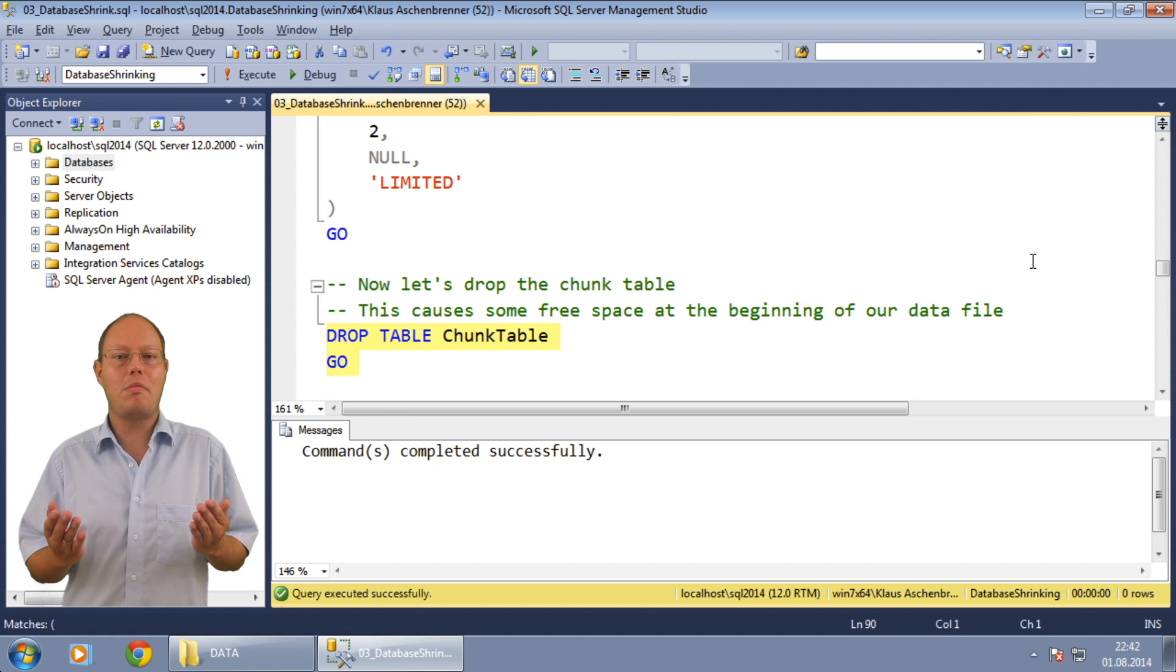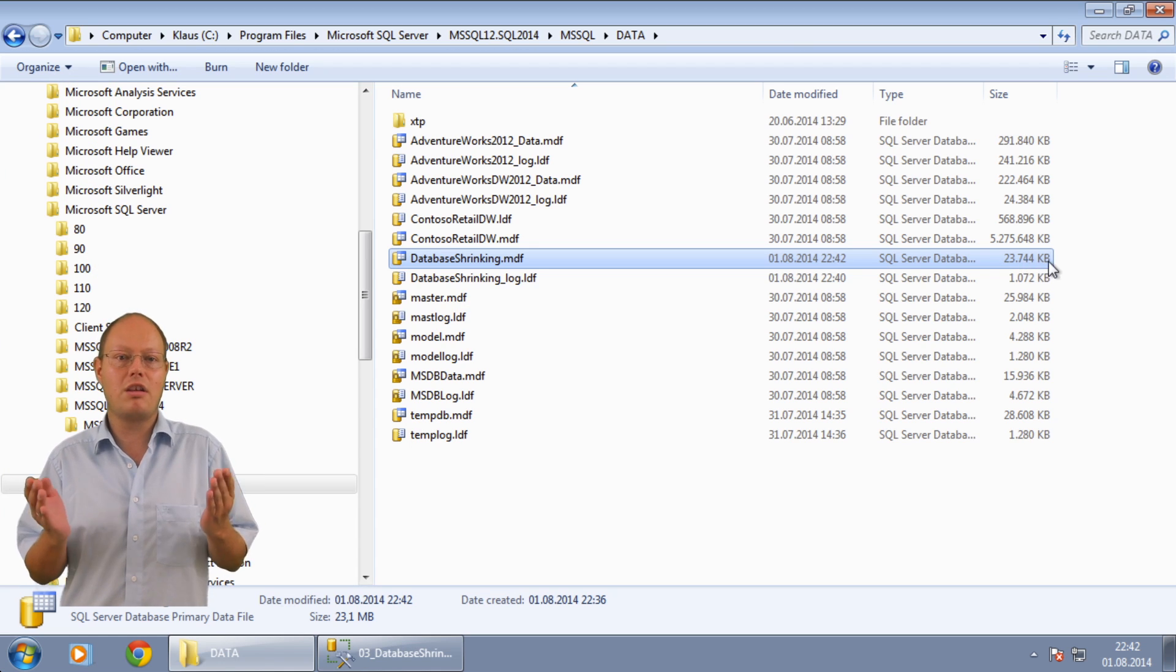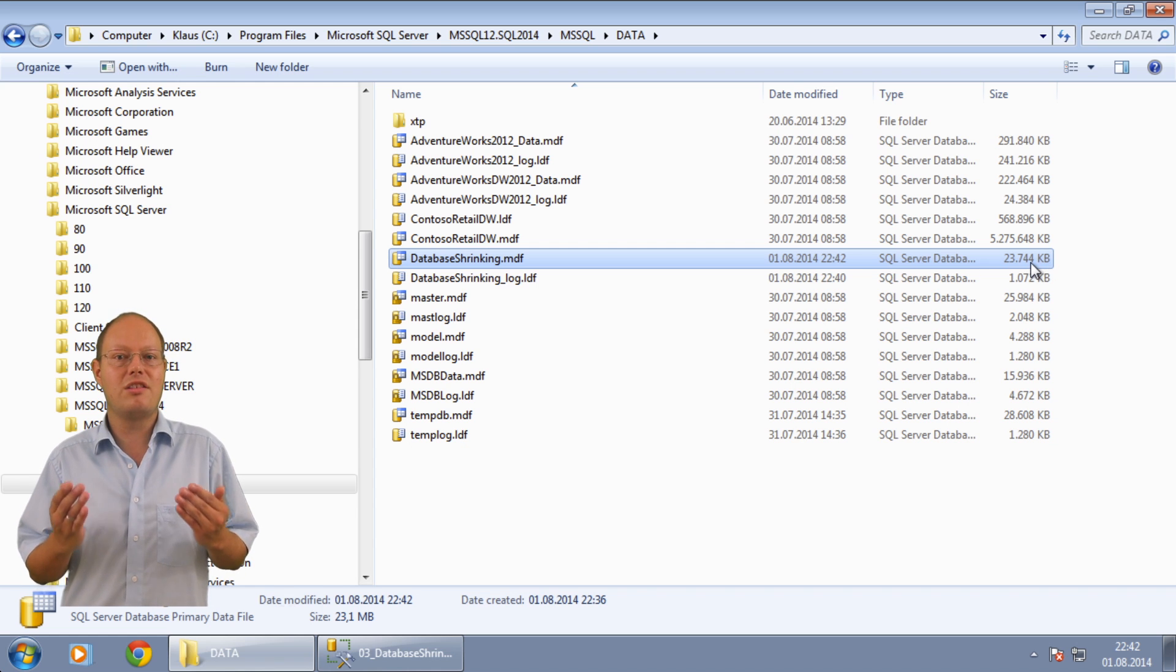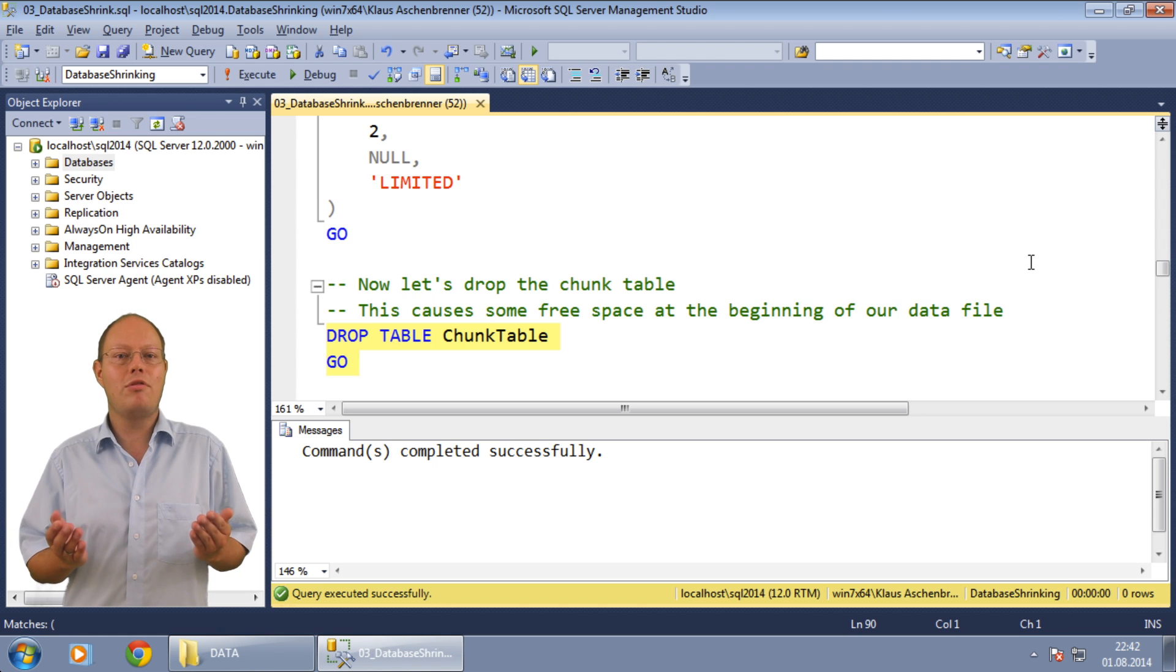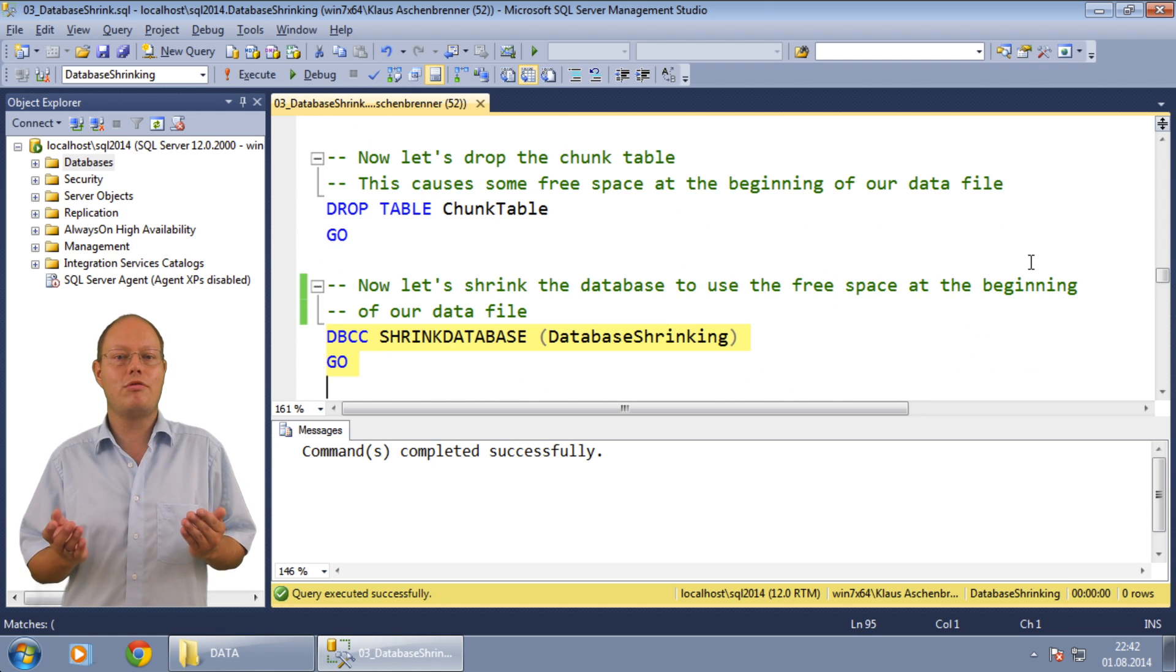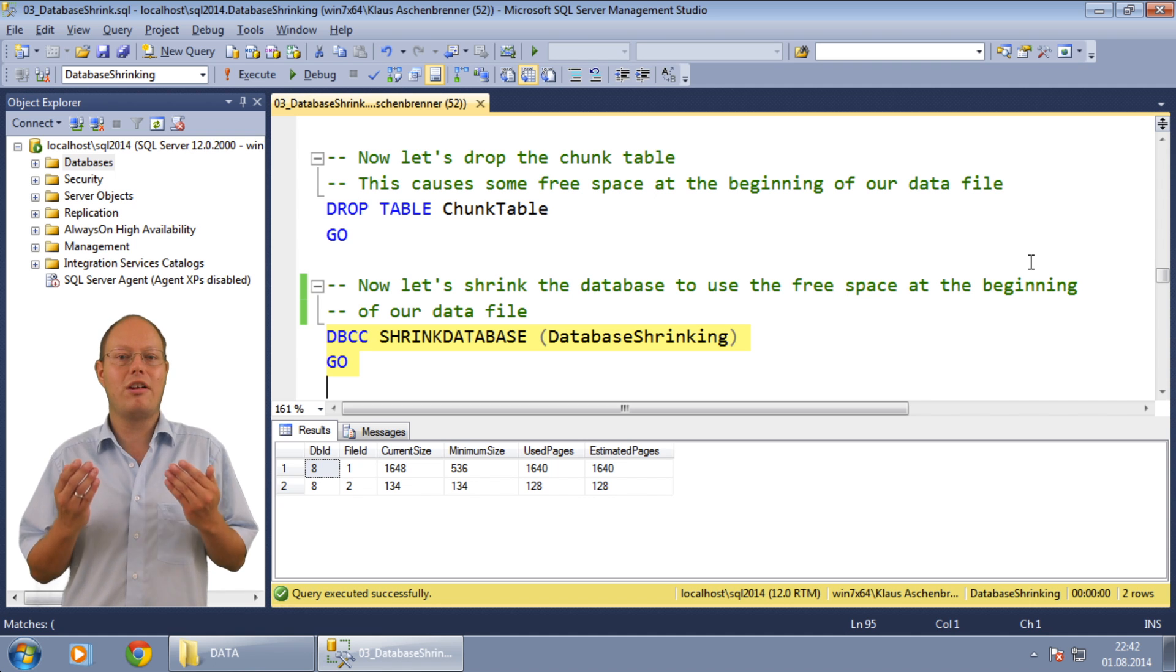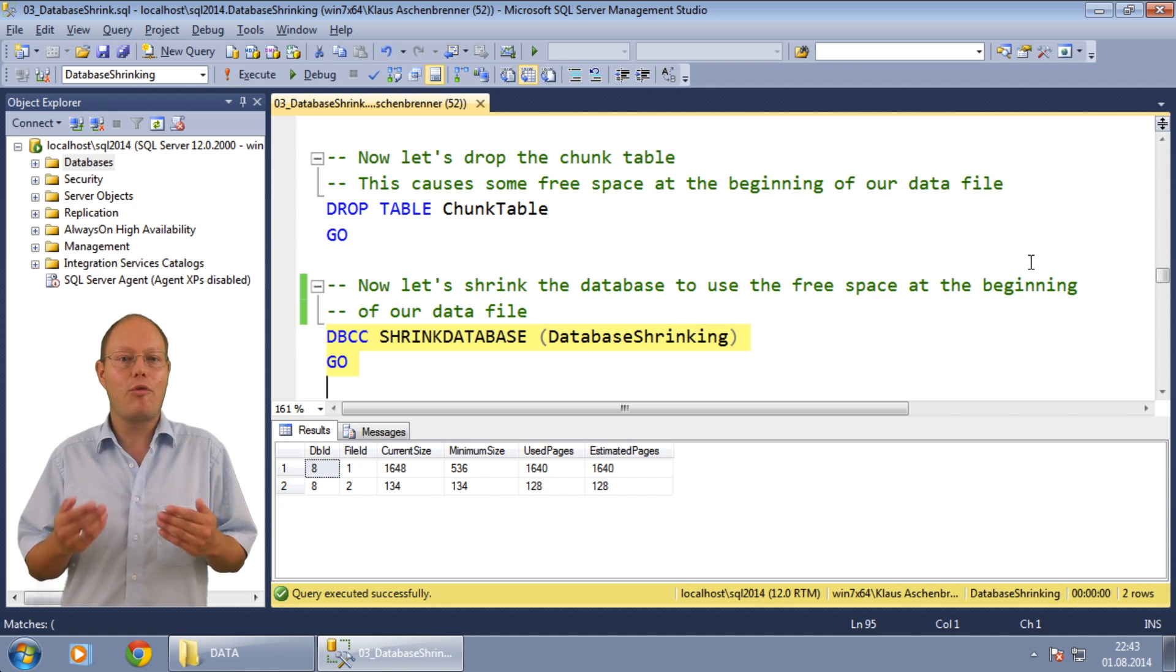In the next step I then drop the table that contains 10 megabytes of chunk data. When we look back at the file system the space occupied by that table is not reclaimed back by SQL Server. The data file has still a size of around 23 megabytes. I then perform a database shrink operation to shrink the data file down and gain some additional space in the file system.